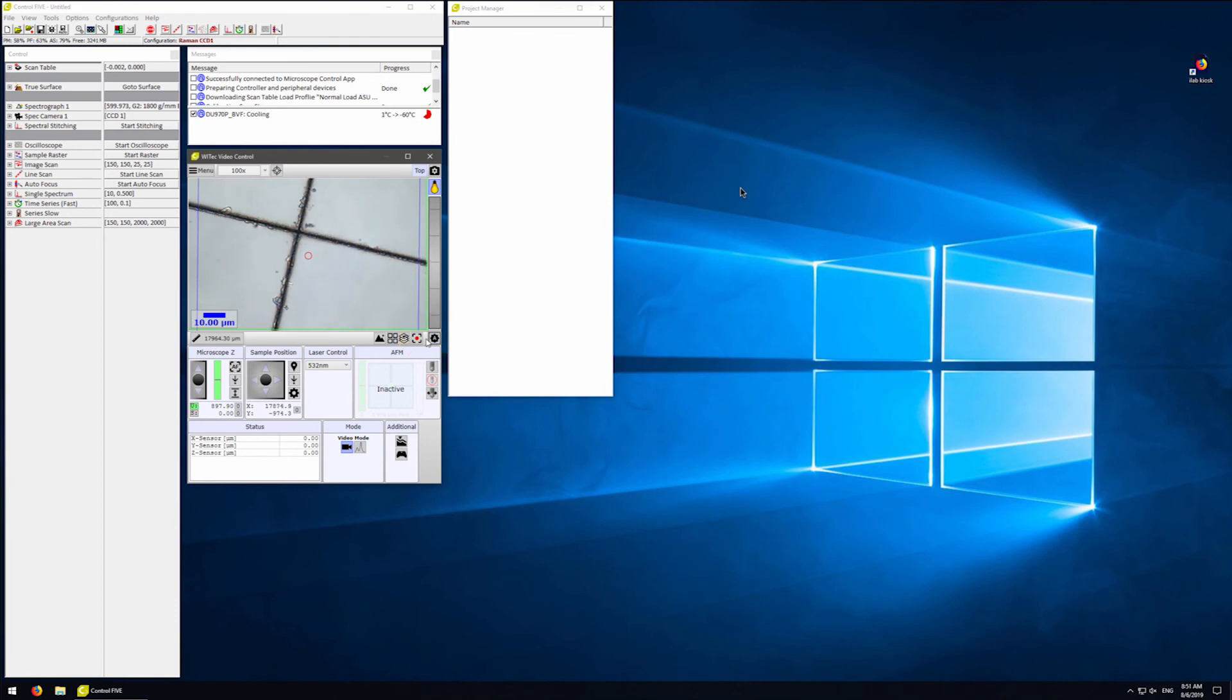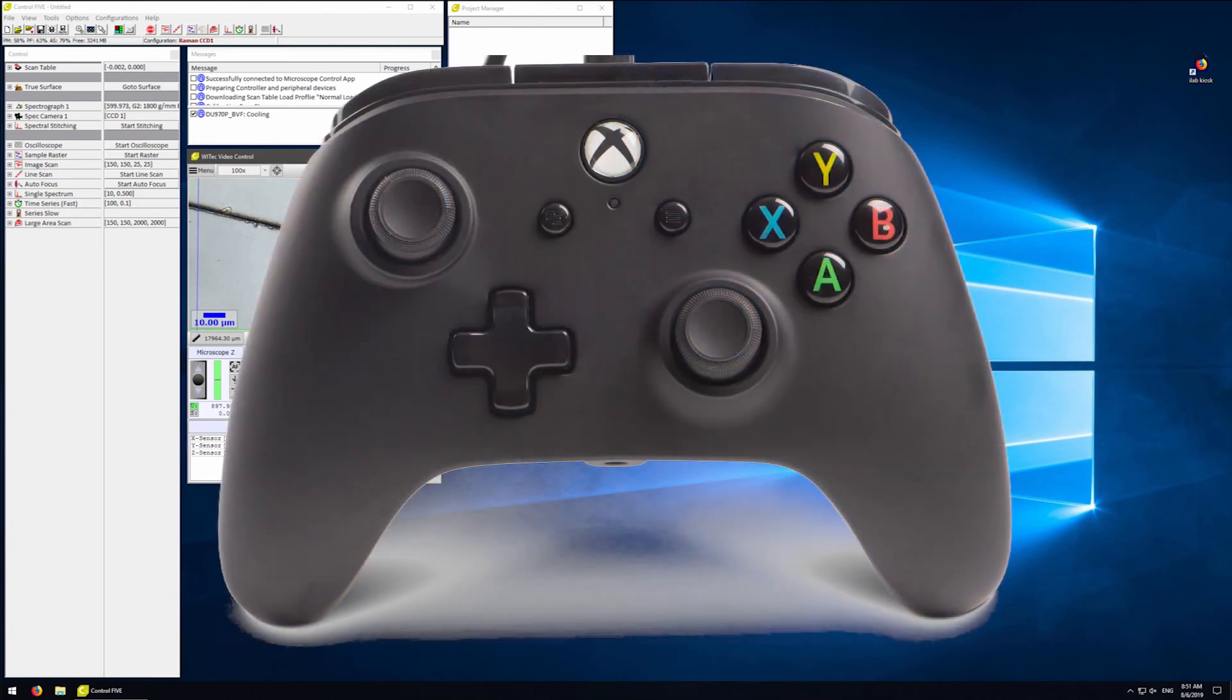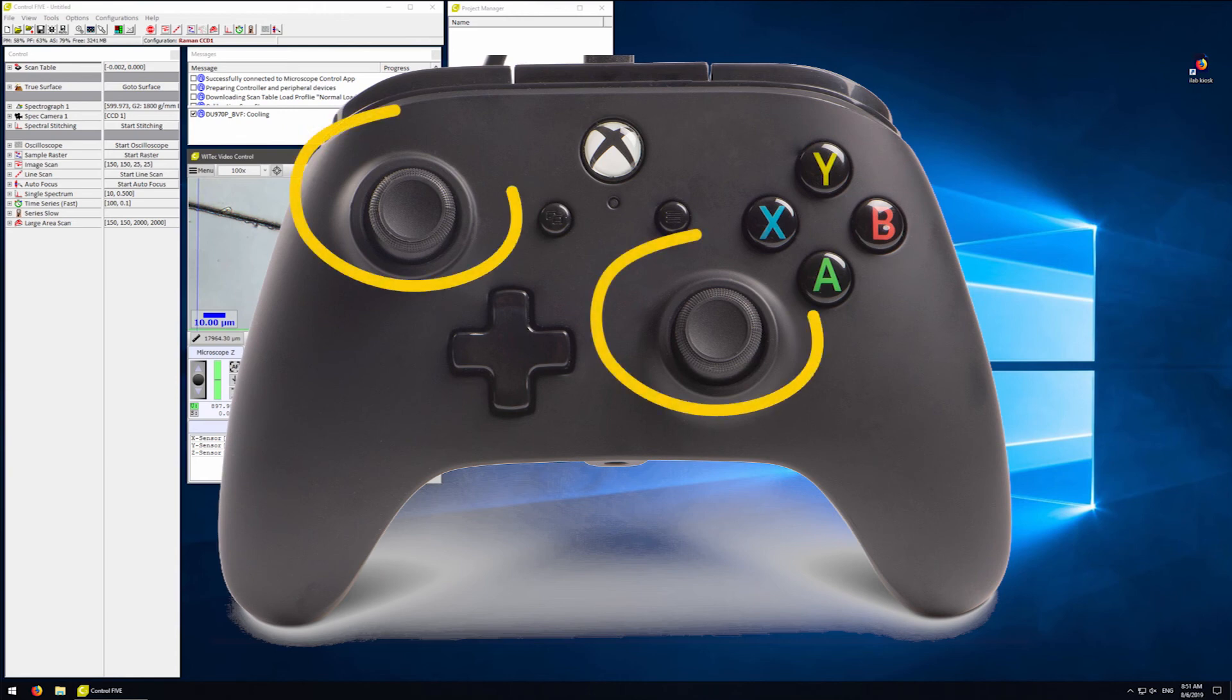If the sample is out of focus, you will not see a clear image. You can adjust the focus by using the controller. The controller has two joysticks. The left joystick controls the focus up and down.